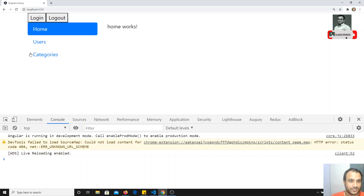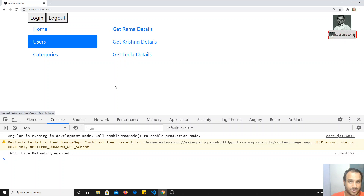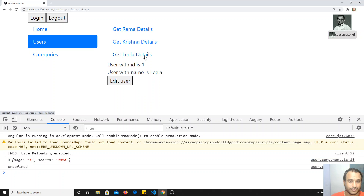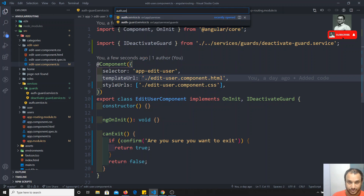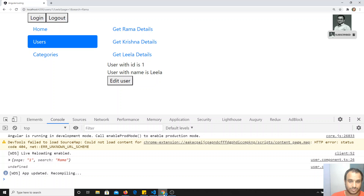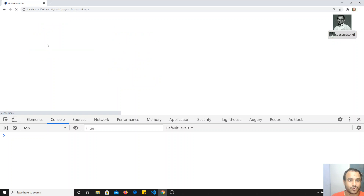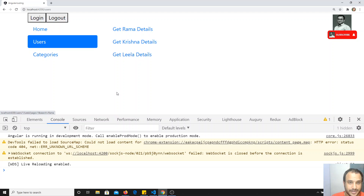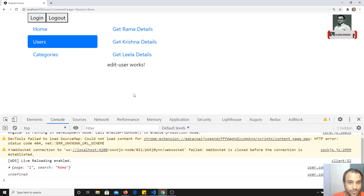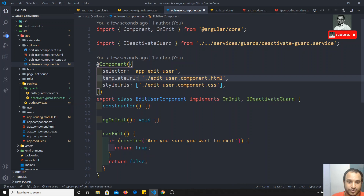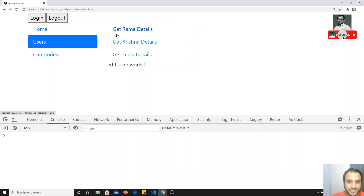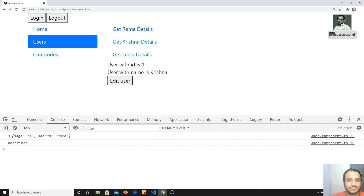Let's check the output. Everything is fine. I log in, go to Users, and click on user details. I go to auth.service and change the timeout to one second so it's faster. Now I login, go to Users, and click Edit User. When I navigate to another page, I immediately get a confirmation popup: 'Are you sure you want to exit?' — this is triggered from the edit-user component. Clicking Cancel stays in the current route; clicking OK navigates to the other route.